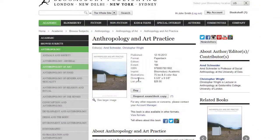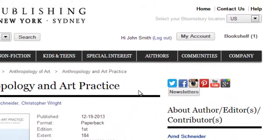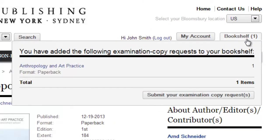When finished, hover your mouse over the bookshelf tab on the top right of the screen. You will see a preview of your bookshelf here. If you like what you see, click on the Submit Examination Request button.